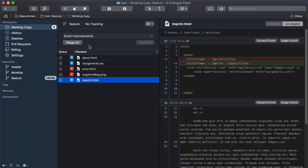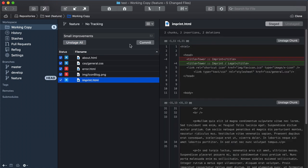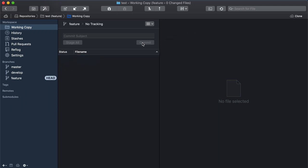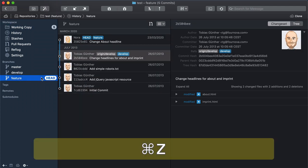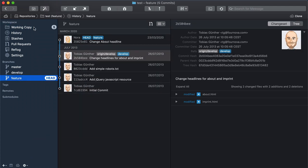You can of course also undo the commit itself. This will bring the changes back to your working copy.